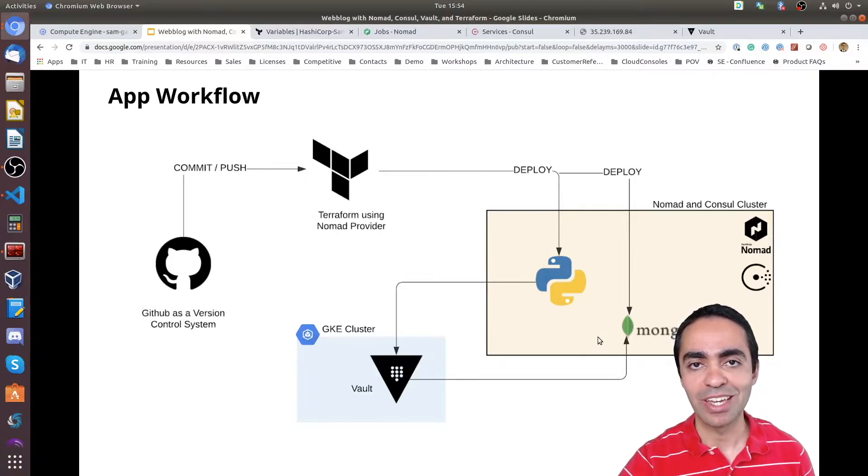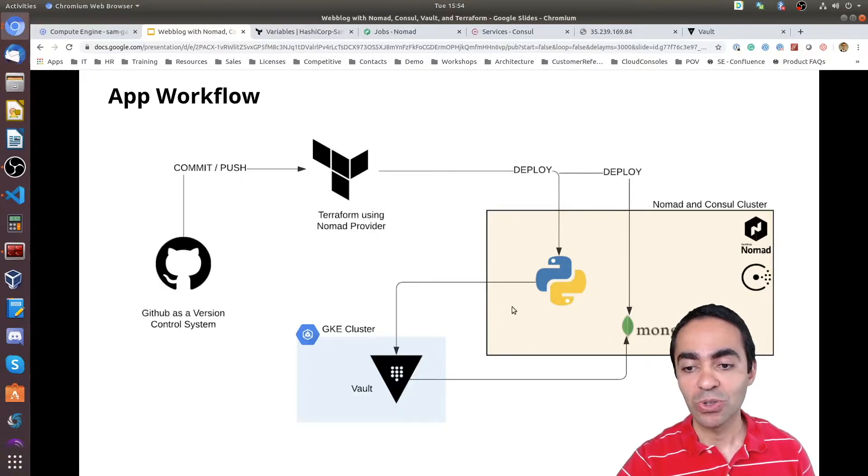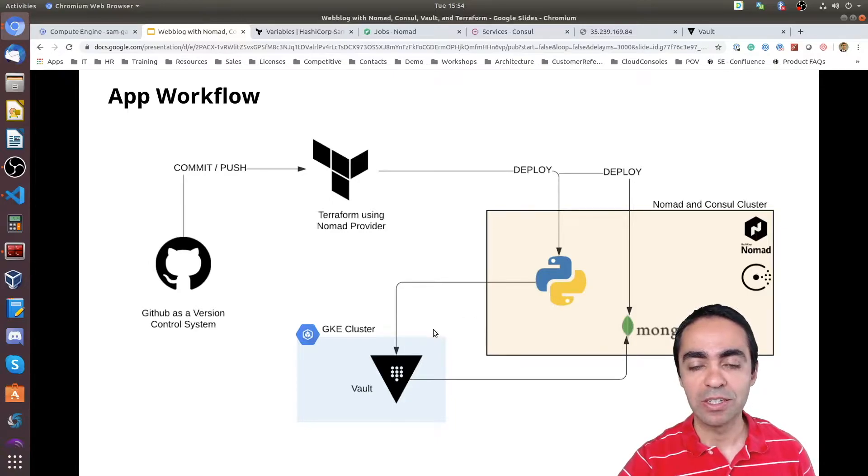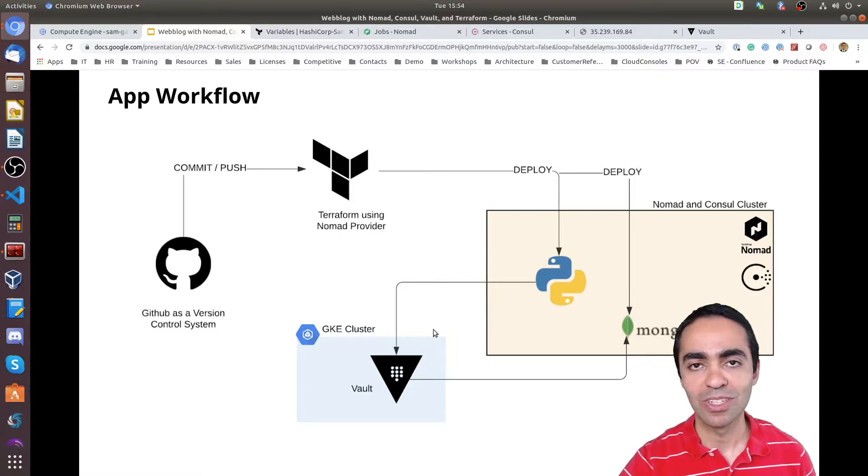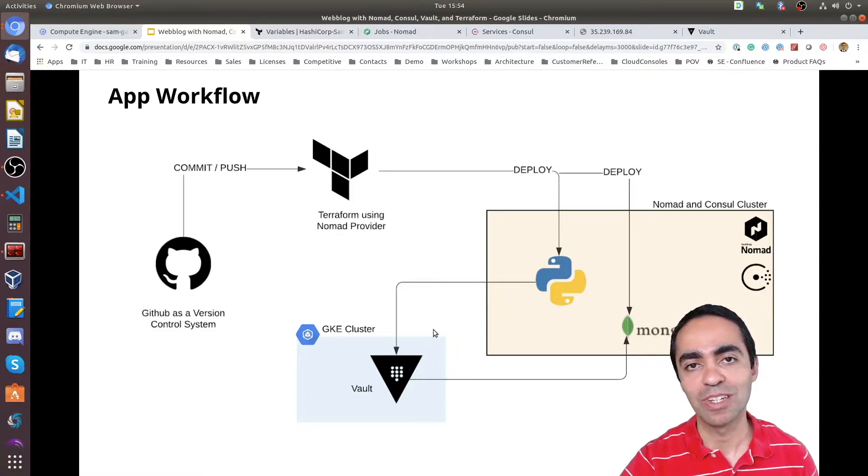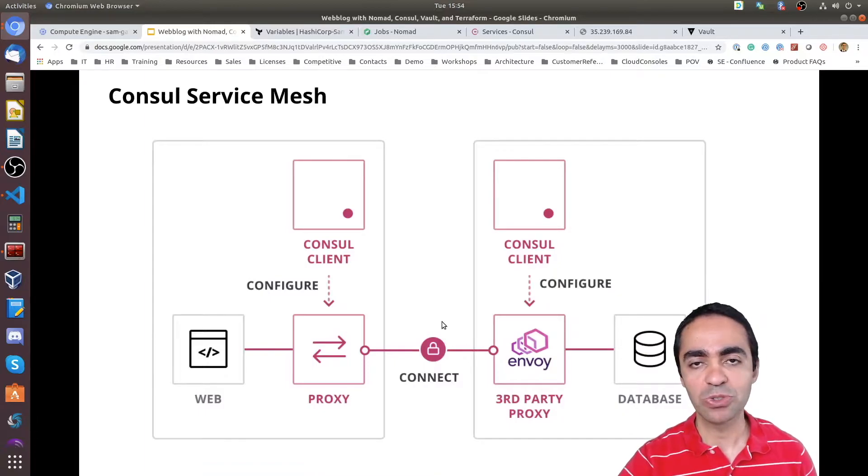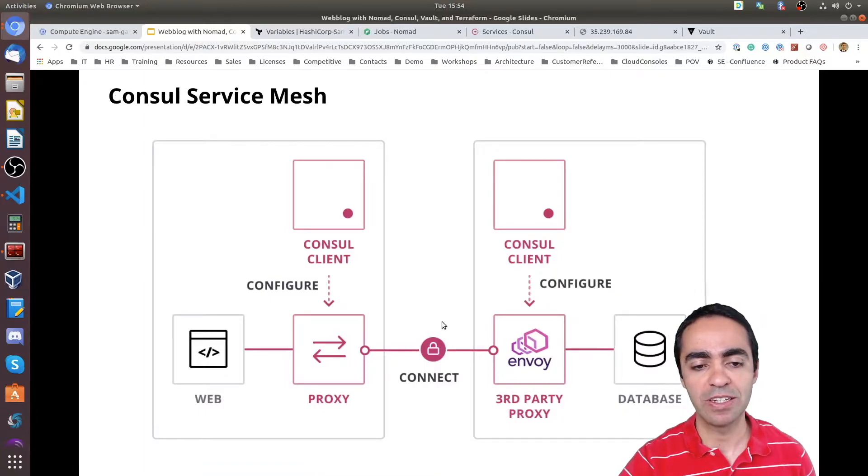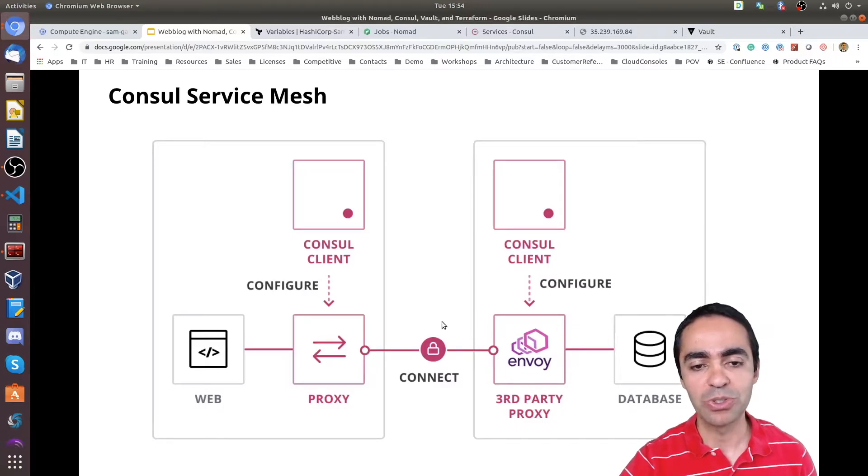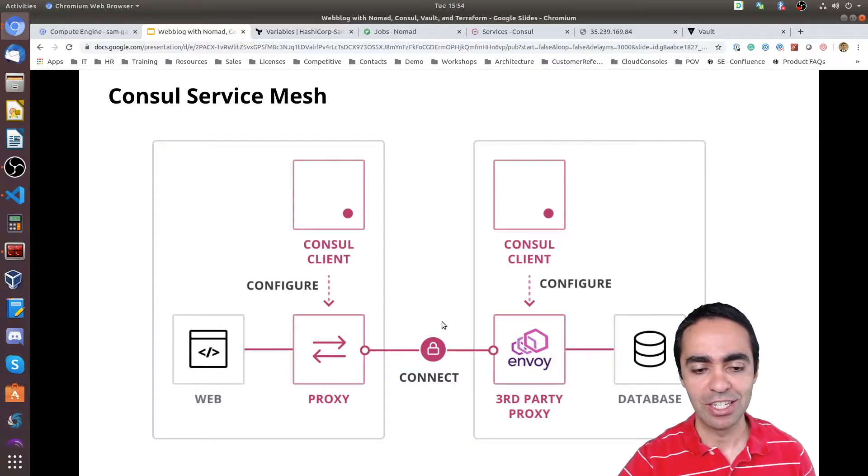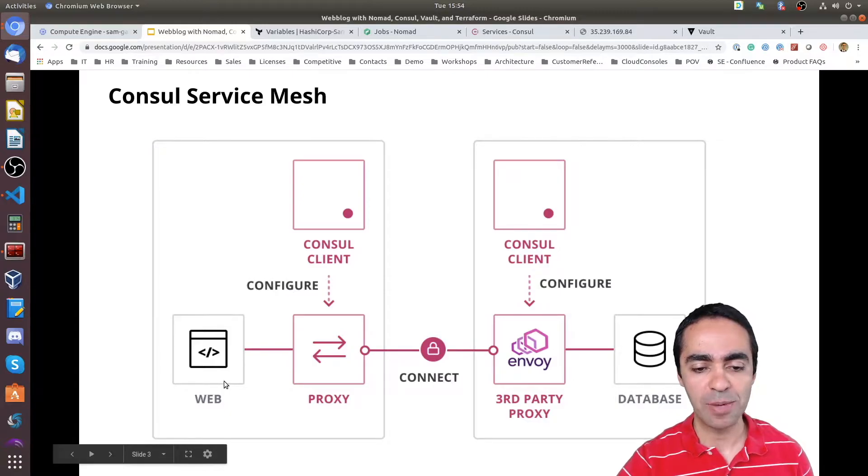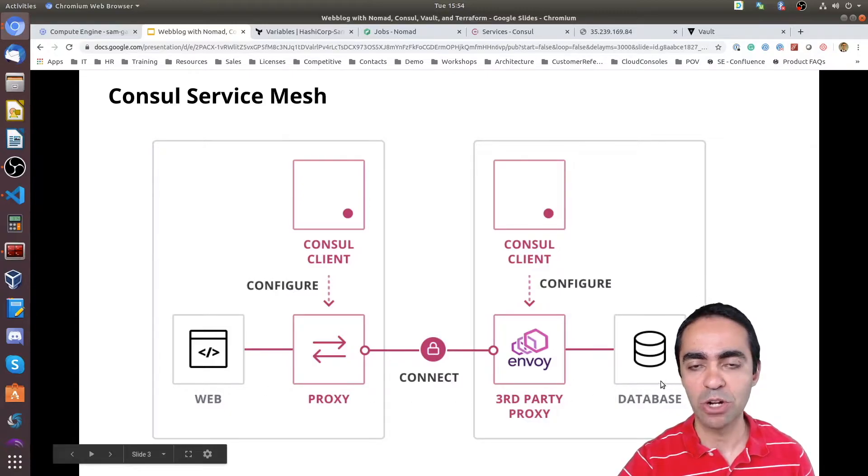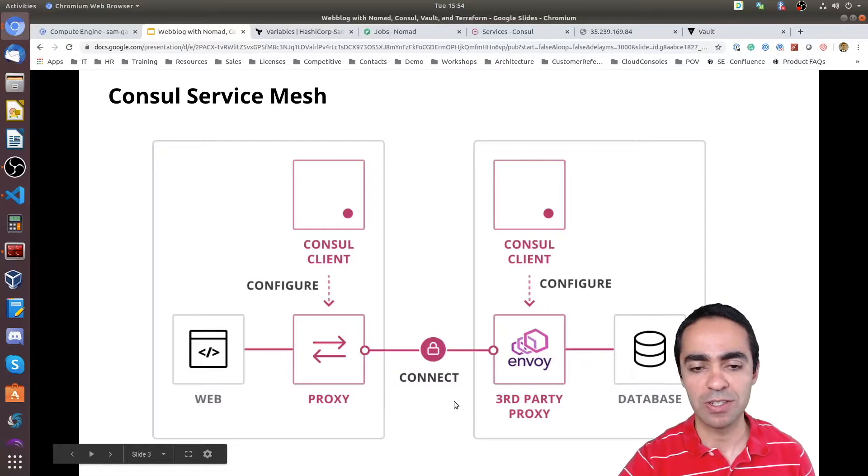Also the Python app is encrypting the content of the weblog posts. So they live encrypted inside of MongoDB. Consul service mesh we covered this in video number three when we were talking about Consul. So we're going to use Consul mesh or service mesh in this demo as well for this application. Our Python Flask app is going to talk to the Mongo database through the Envoy proxies.